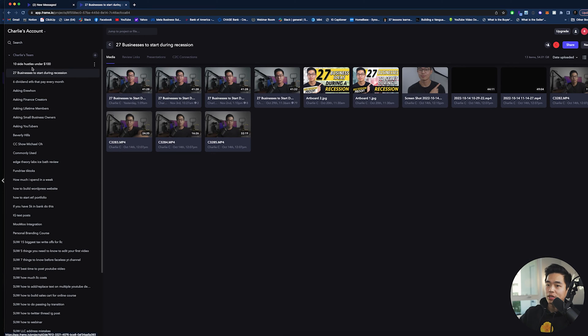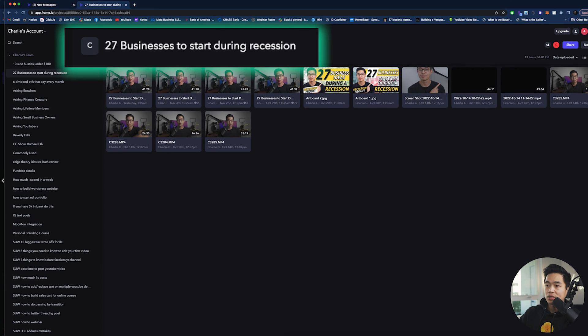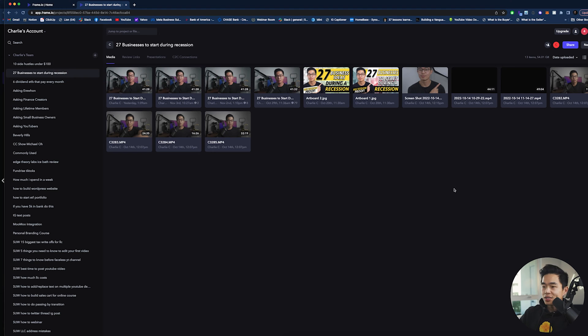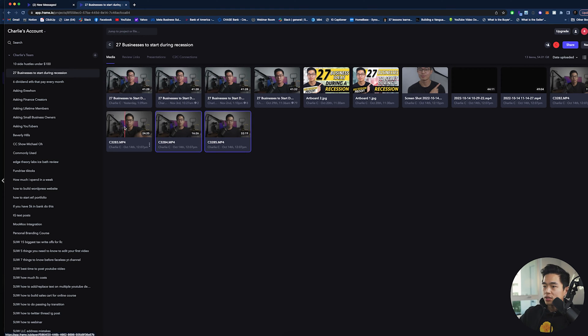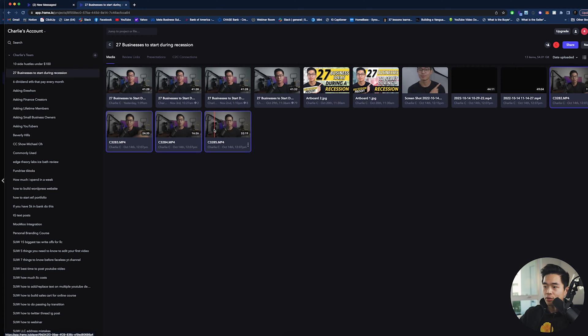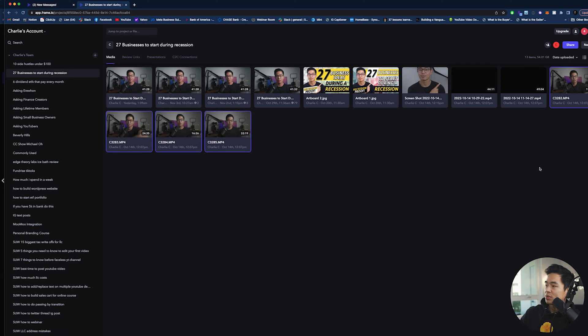Essentially, I'm in one of my current projects. This is called 27 businesses to start during a recession. And you can see this is where I upload the raw footage. These are all clips that I recorded for this video, and I was able to upload them right here.